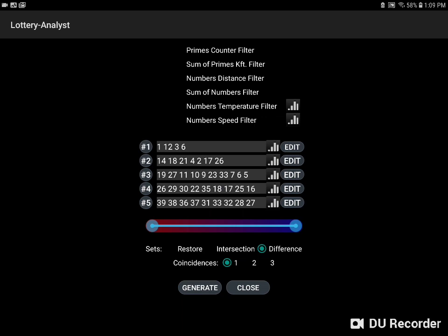So these are some of the basic features you can use to generate winning combinations using Lottery Analyst.